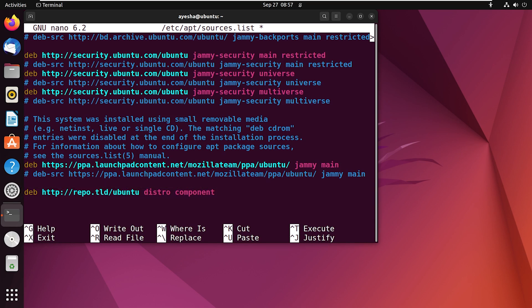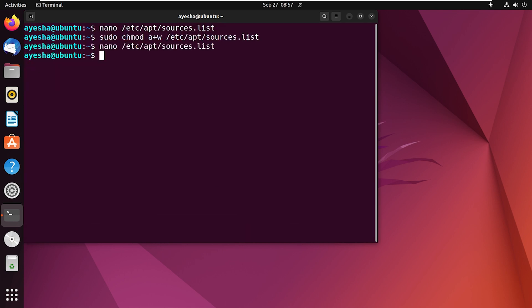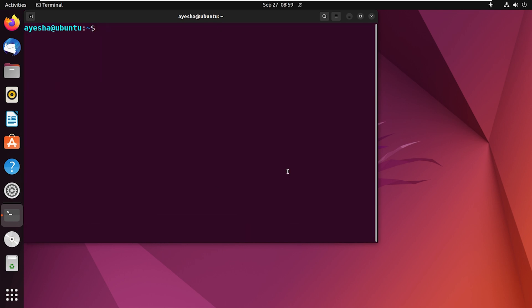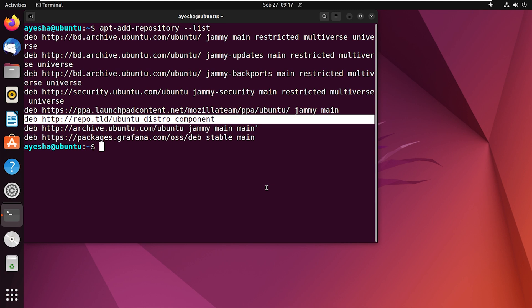Now, save the file with Control S and exit it with Control X. Finally, confirm that the repository has been added by running this command. You can now see the Ubuntu distro repository in the list.